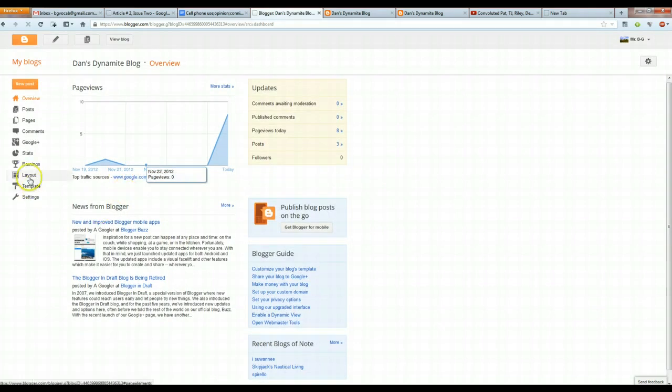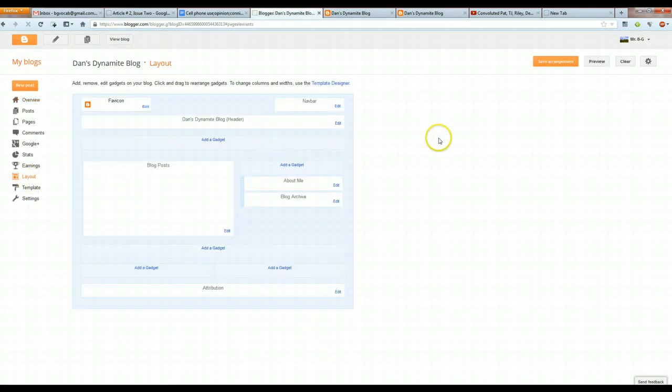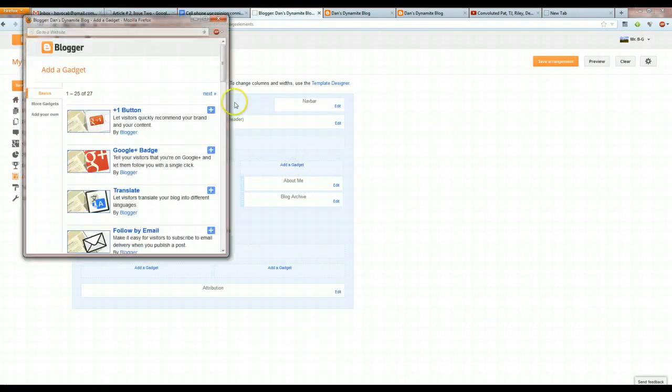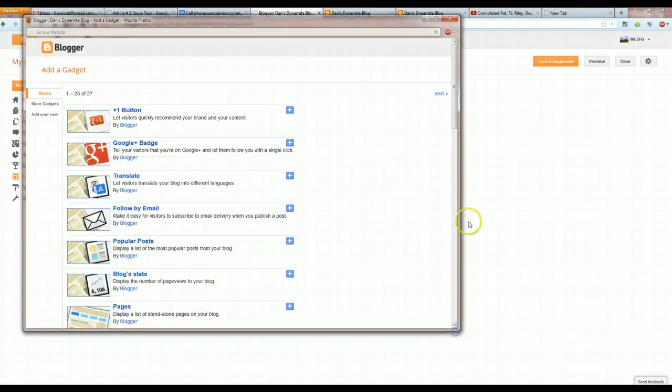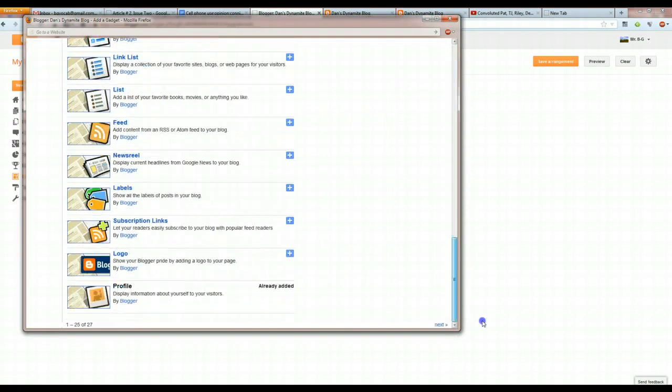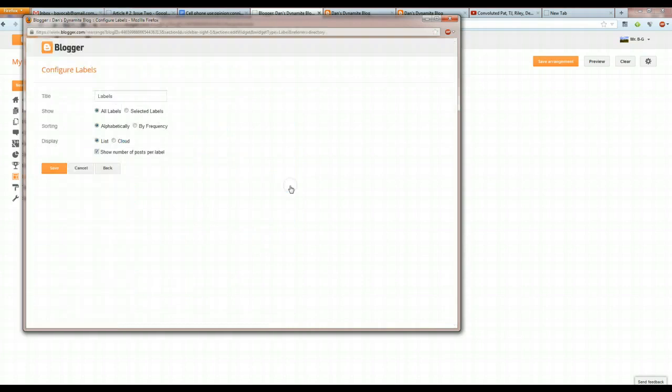You want to go over to Layout because we are changing the layout. You want to add a gadget. And you have a number of choices. We're going to do this twice because there are two things we're adding. The first thing I'm going to add, just scroll down to the bottom, and you're going to add a label.